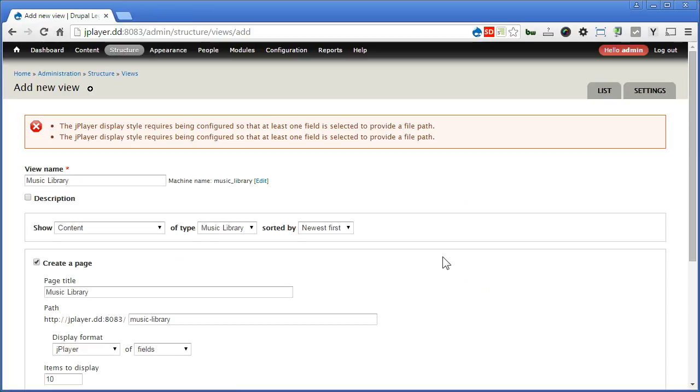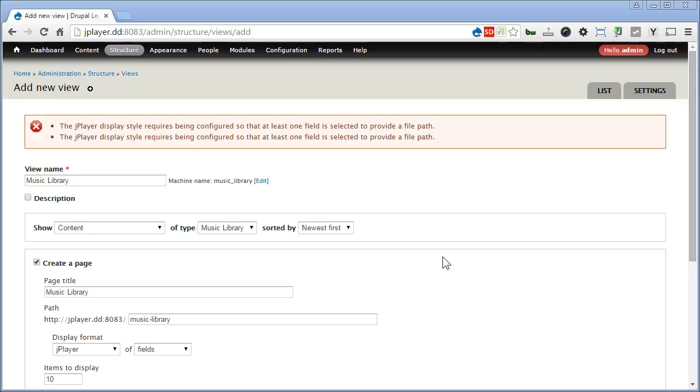Now you'll find a notice here at the top. It says, a JPlayer display style requires being configured so at least one view is selected to provide a file path. Now since we haven't configured this yet, so it won't allow us to save the views. And there's no way we can configure here, as we haven't entered even into views.